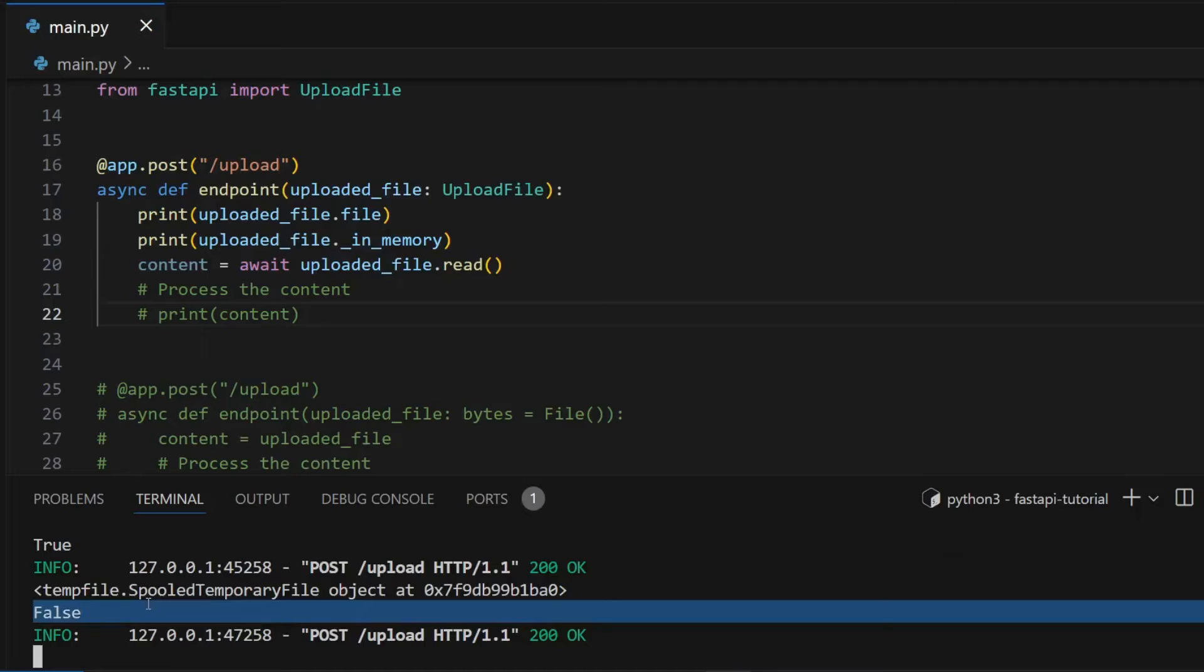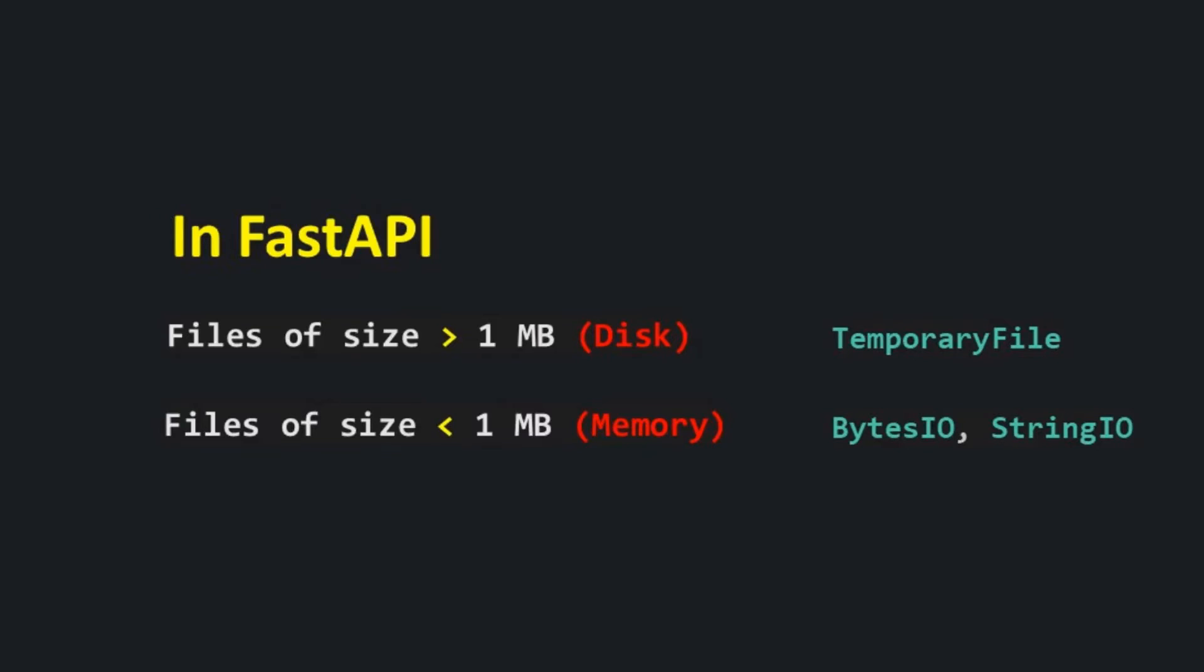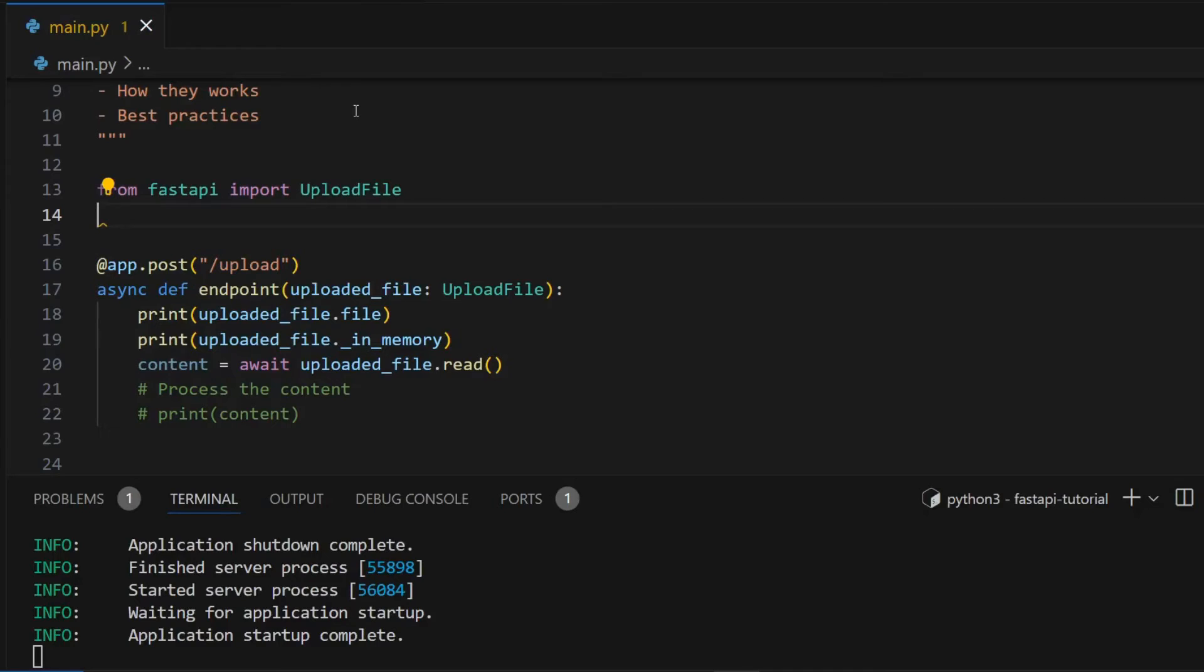So you can see it printed false, which means that the file is being kept on disk in a temporary file. Overall what you have to remember is by default files of size more than 1MB are kept on disk and files of size less than 1MB are kept in memory. And if you want, you can change that limit.